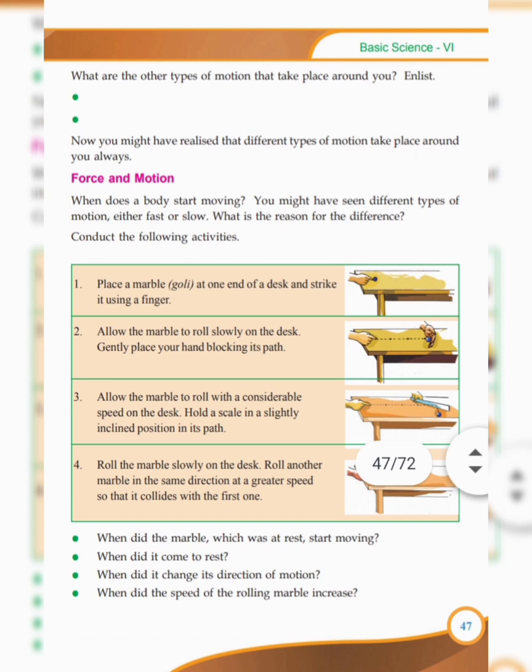What are the other types of motion that take place around you? Motion of vehicles, rotation of a fan, motion of a pendulum, flying of birds, motion of human beings. Realize that different types of motion take place around you always.